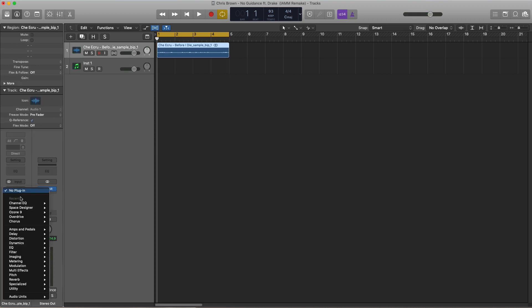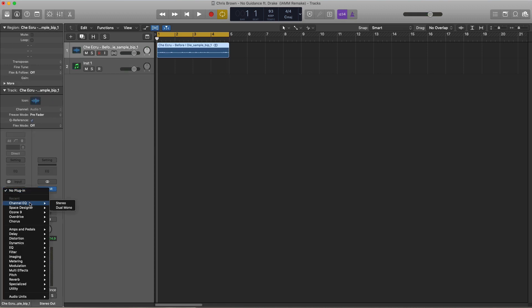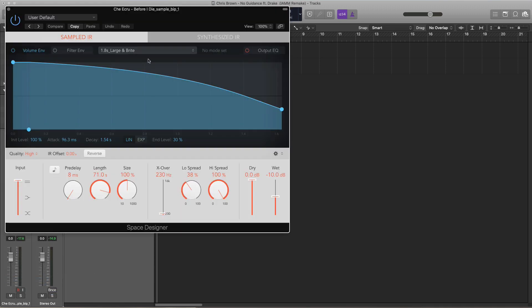On this sample over here, we're just going to go ahead and add in a little bit of reverb. We're going to go over to reverb and we're just going to add in some verb here.